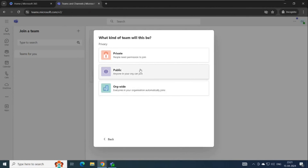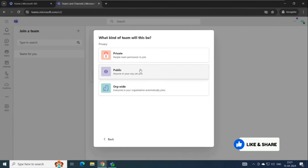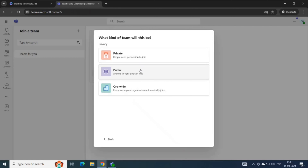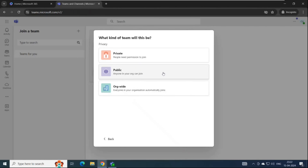A public team is open for everyone within the organization. Everyone can see a public team and join it without needing approval from the owner. When a user joins a public team, they have access to conversations, files, folders, and all the data stored in that team.